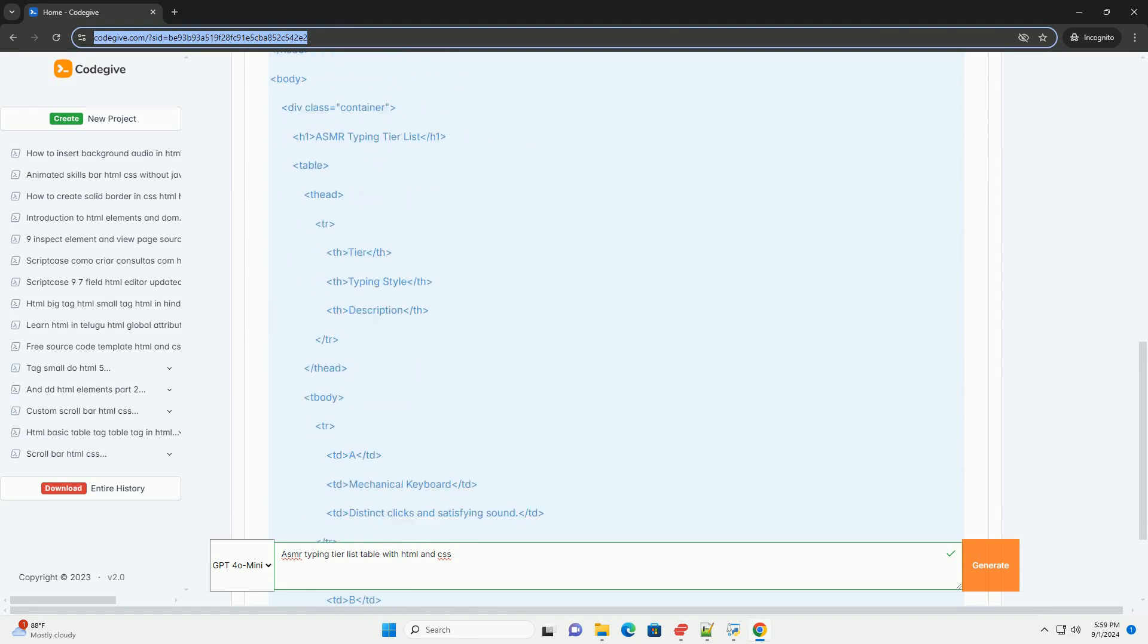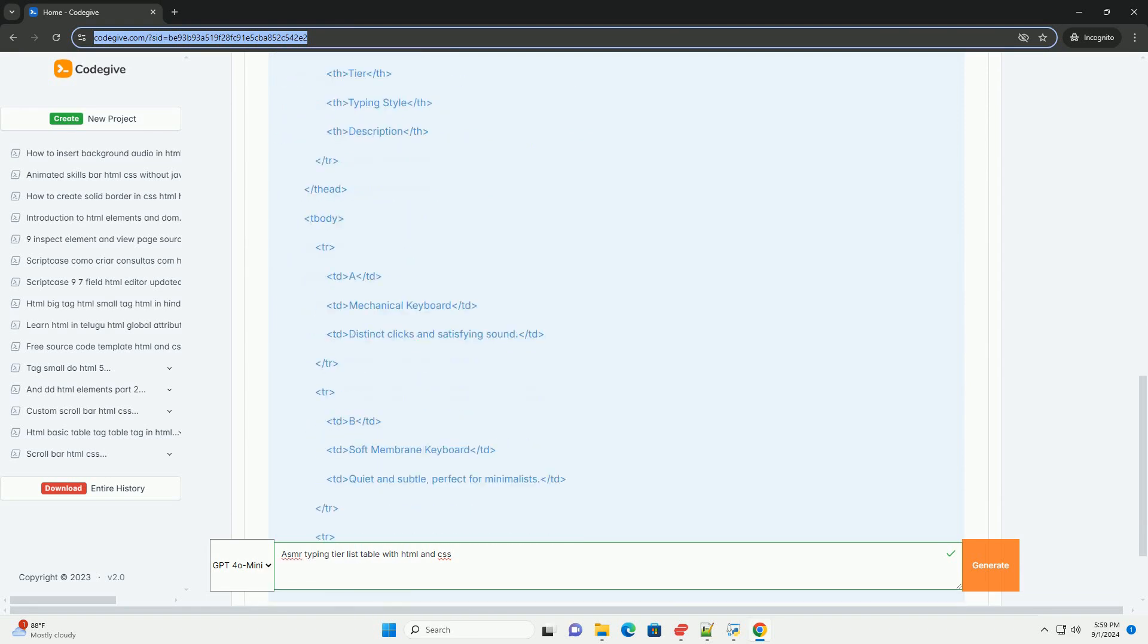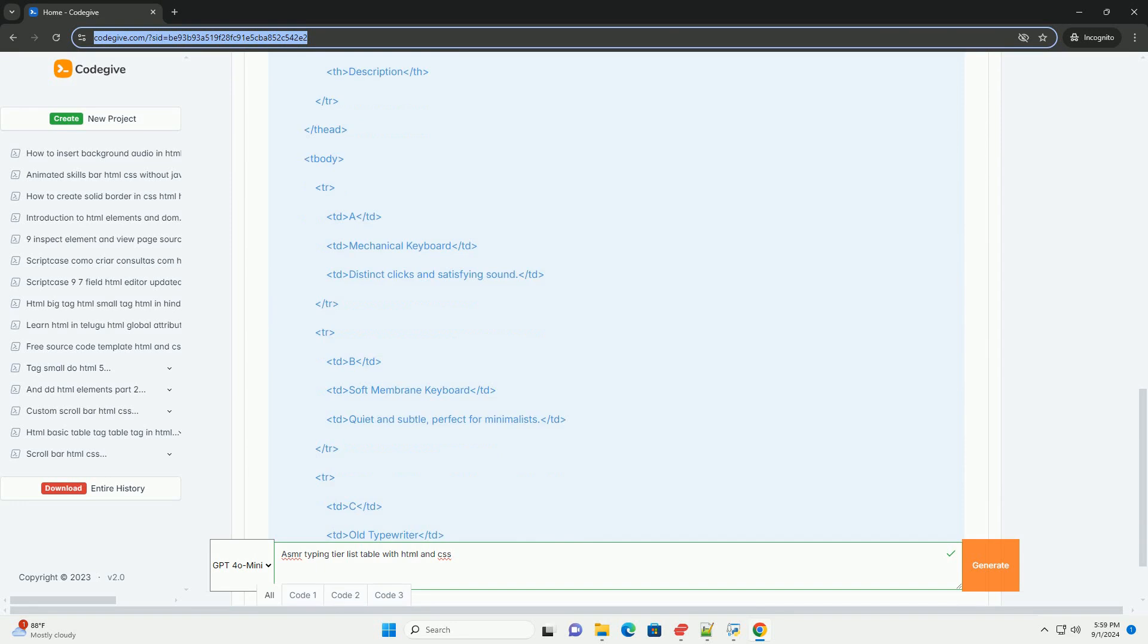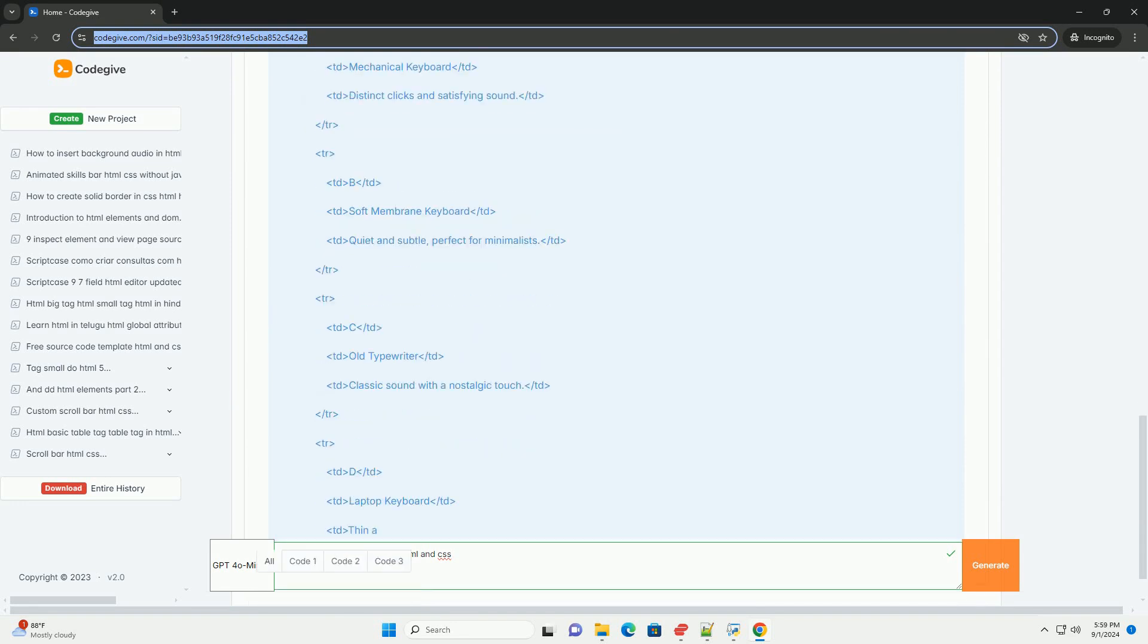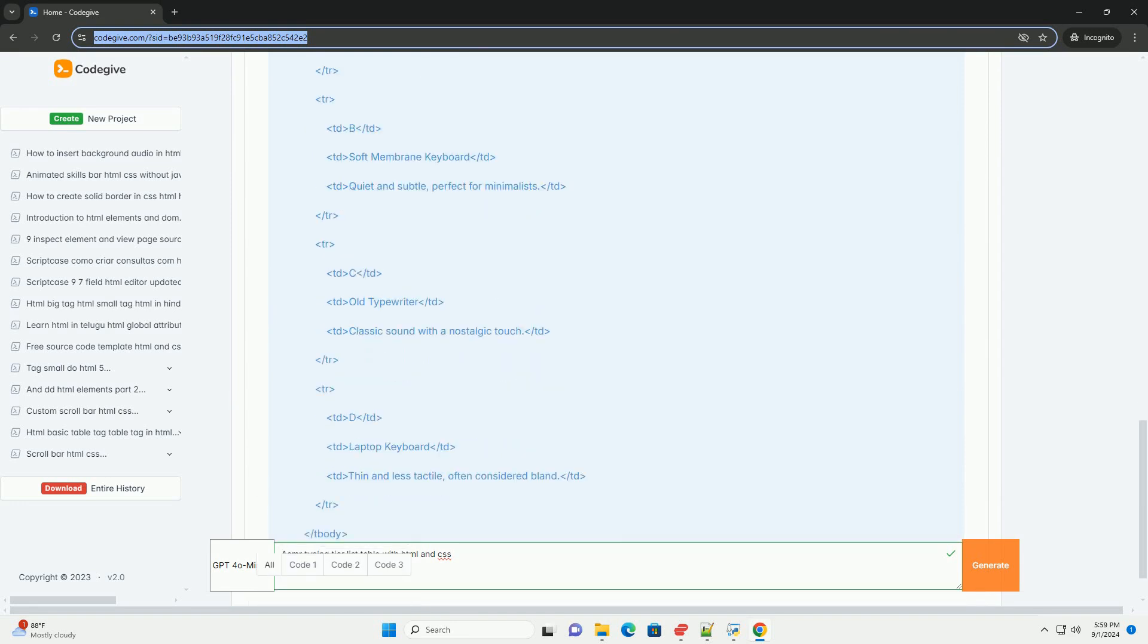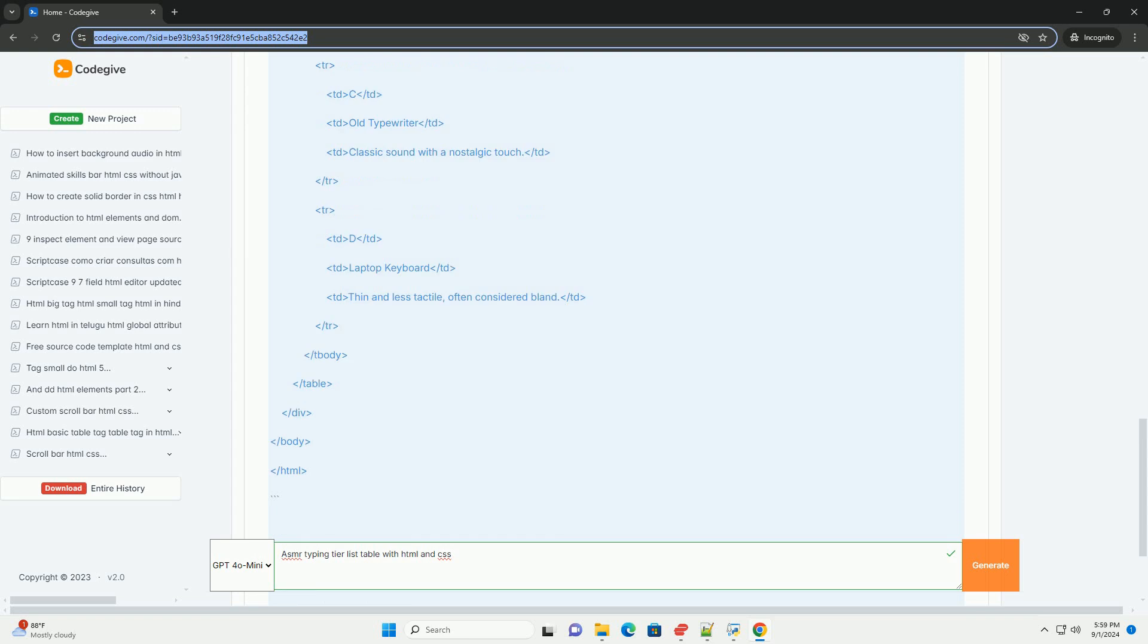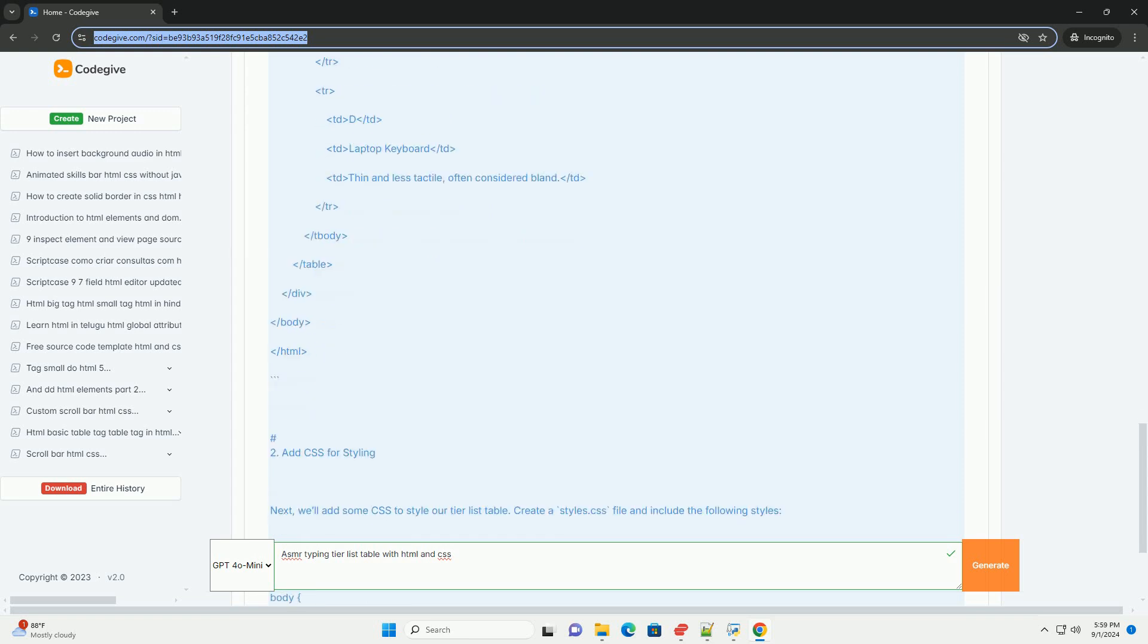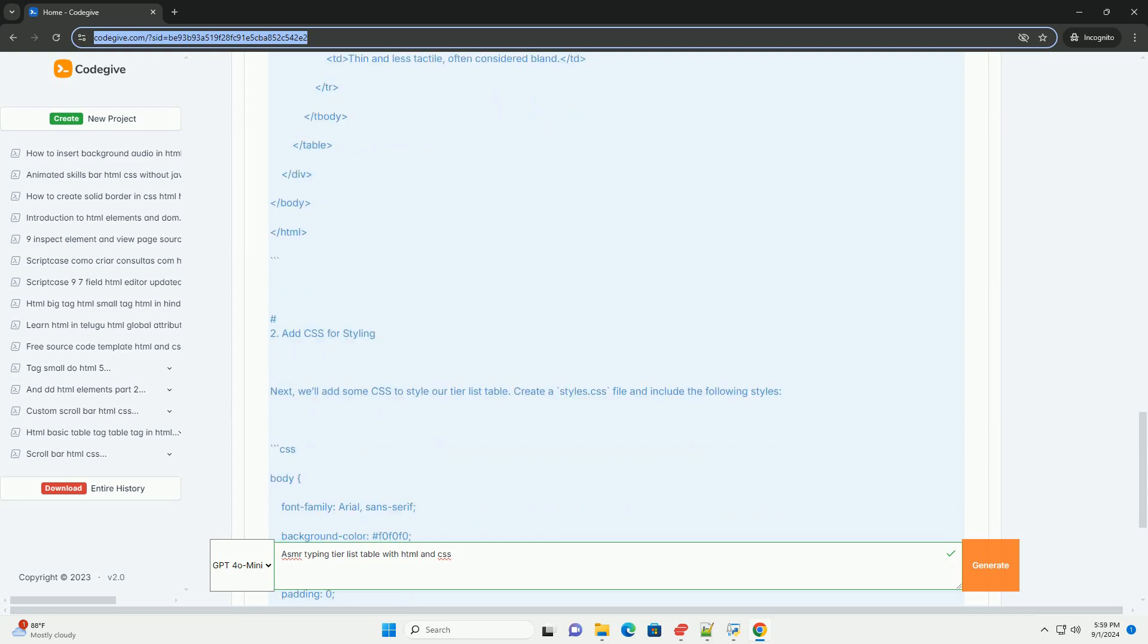The table typically includes different typing styles or keyboard types, such as mechanical, membrane, or laptop keyboards, and ranks them from superior to fail tiers.